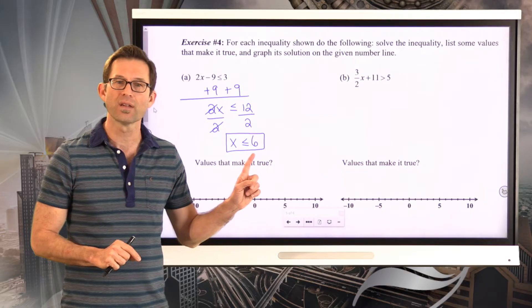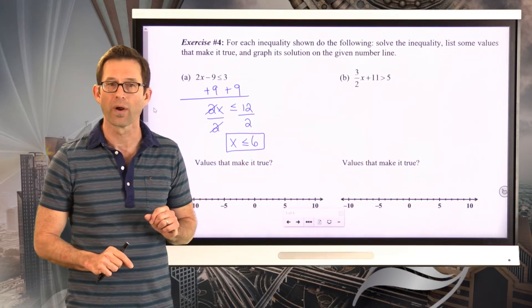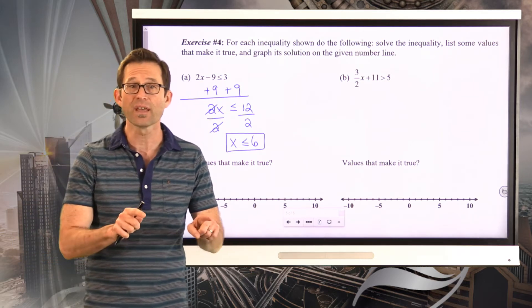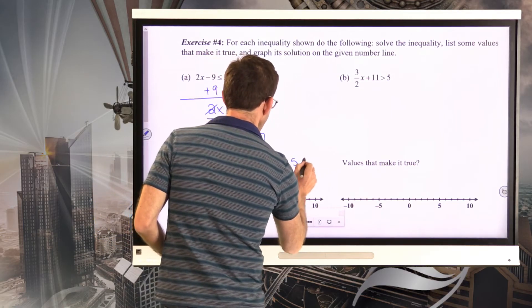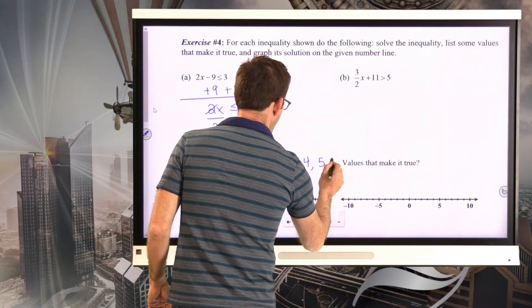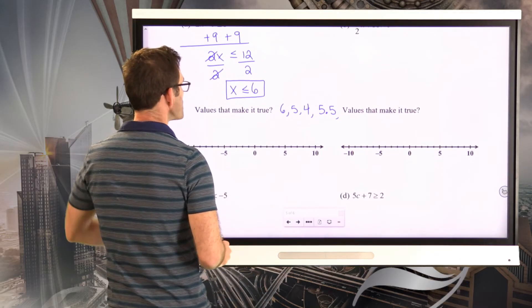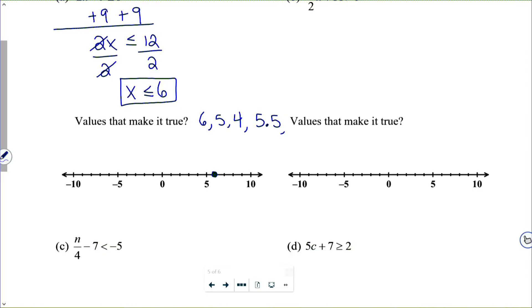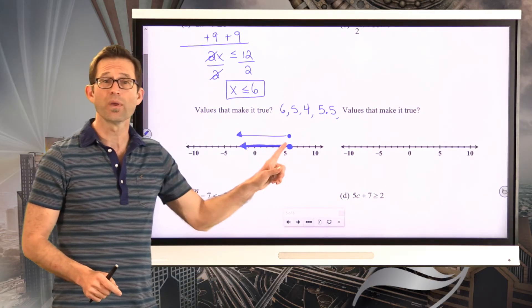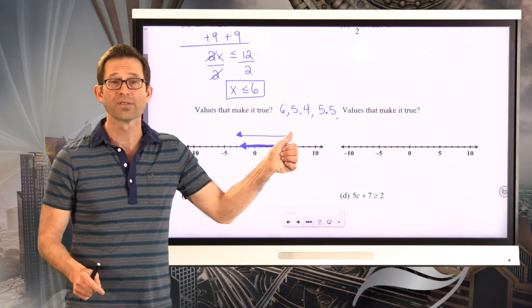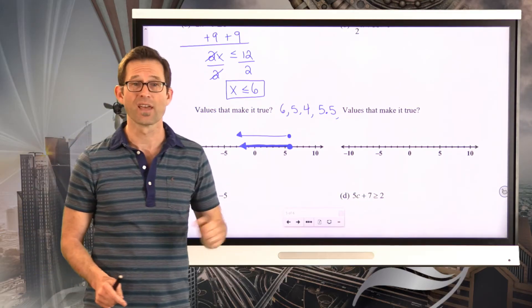This time the number 6 is included in the solution set because of the less than or equal to sign. Values that work include 6, 5, 4, 5.5, even negative numbers. To sketch the graph, instead of an open circle on 6, I use a solid circle because 6 is included, then draw an arrow pointing to the left indicating every number from 6 down to negative infinity is a solution.